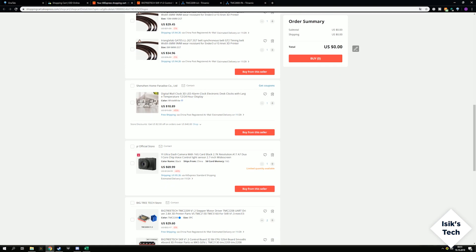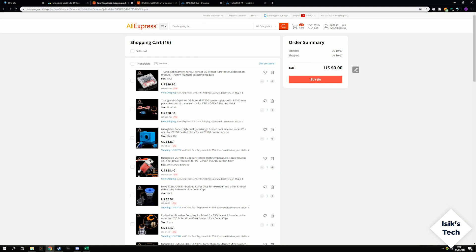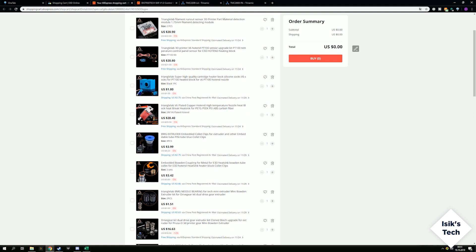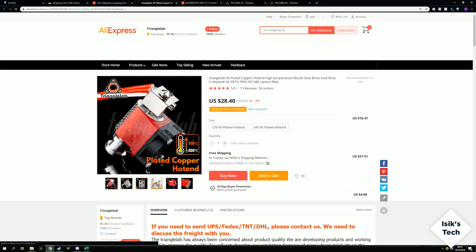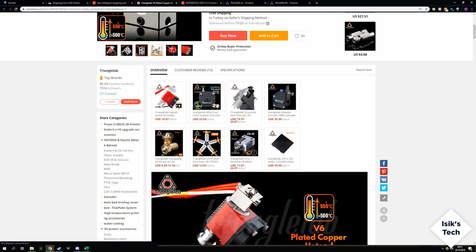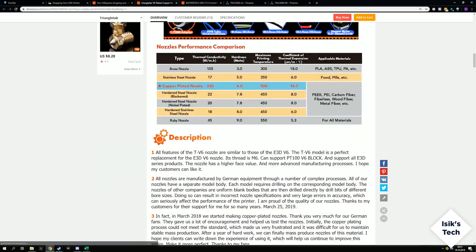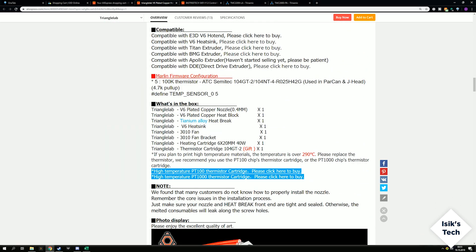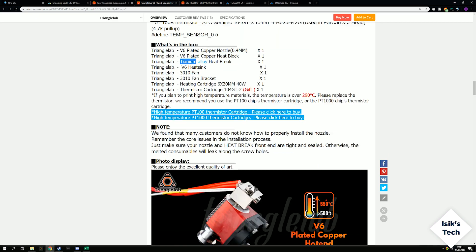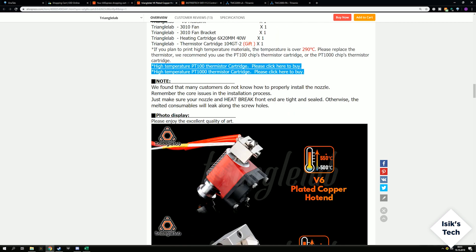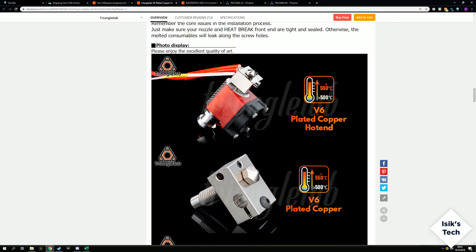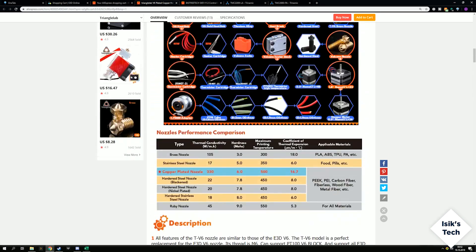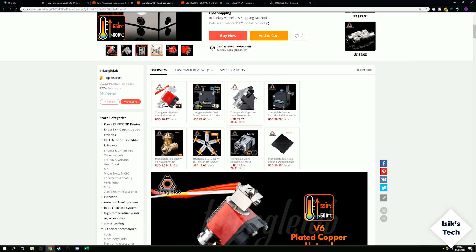I also need to order a few more parts. I'll use the Triangle Lab runout sensor because the runout sensor I had was pretty bad. I'll use the Triangle Lab E3D clone hotend, and the reason being it comes with a copper heat block instead of the aluminum one, and it has a titanium heat break instead of the aluminum one. So this is higher quality and the nozzle this comes with is also plated copper.